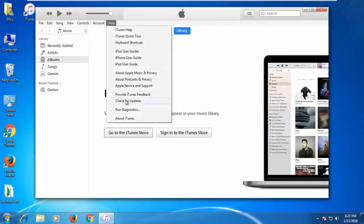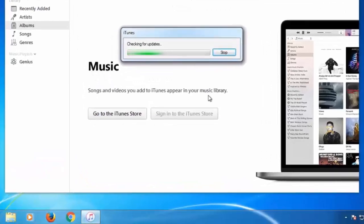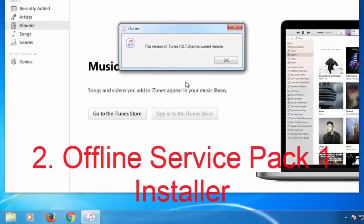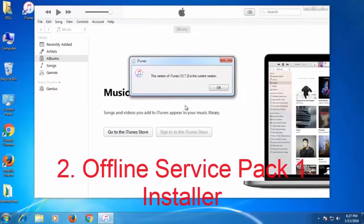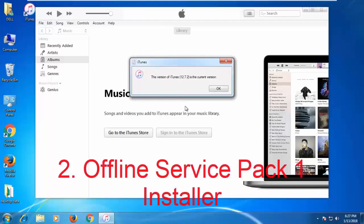Now the iTunes has been successfully installed on your computer. Let us check the update again. Check for Update. This version of iTunes 12.7.2 is the current version. That means you have the latest iTunes installed on your Windows without updating to Service Pack 1. Just within 5 minutes you can change the registry settings and install iTunes very easily.